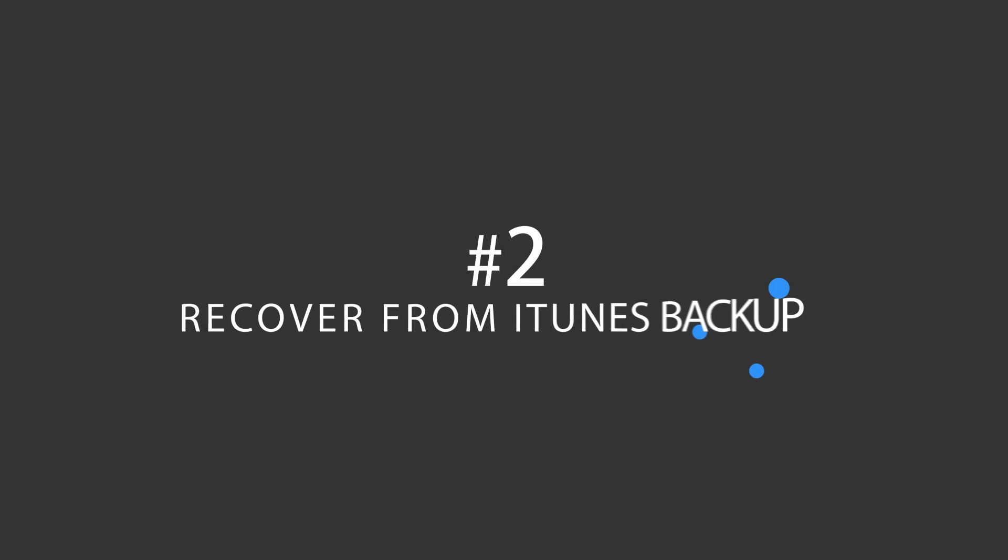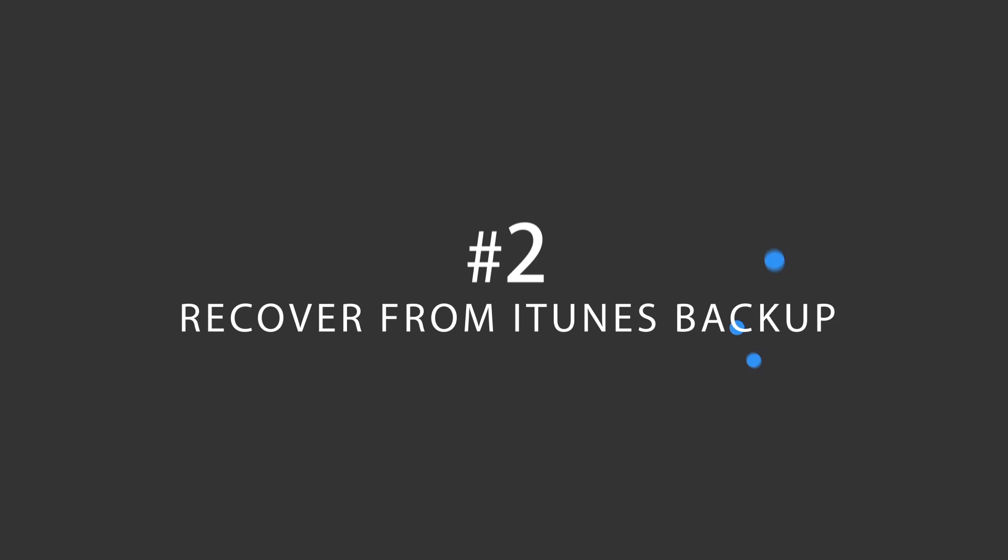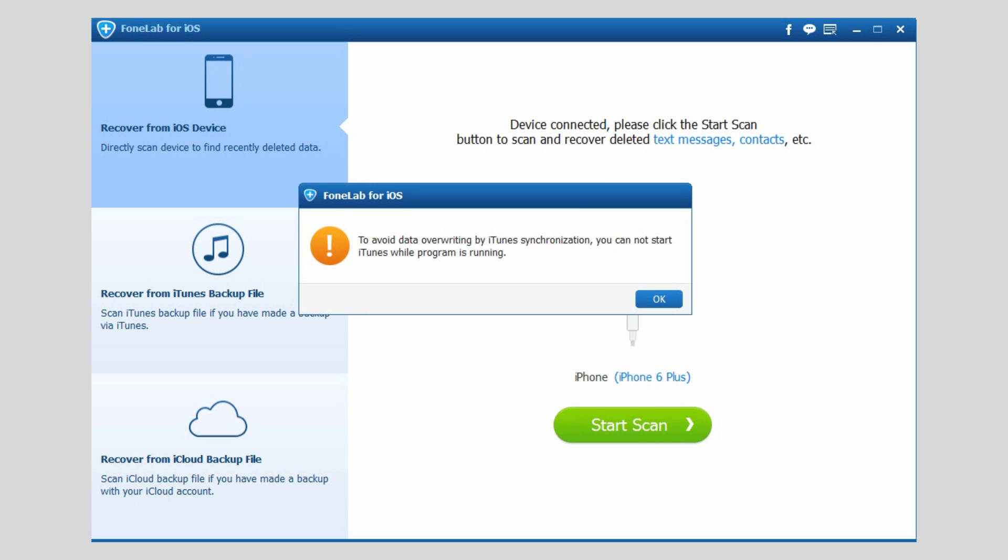Option 2: Recover from iTunes backup file. Close iTunes if it is already open to avoid data overriding by iTunes synchronization.